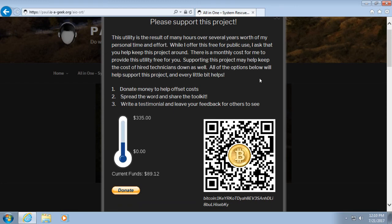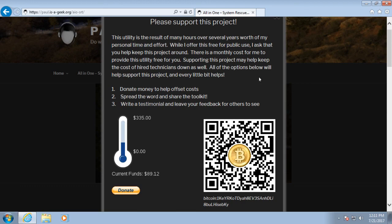This concludes my tutorial video for how to reset Windows passwords using my all-in-one system rescue toolkit. If you found this video or my toolkit helpful, feel free to like or subscribe below. And thank you for continuing to support and spread the news about my project.